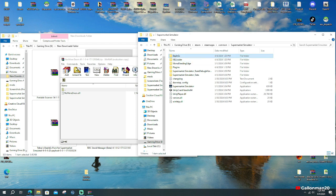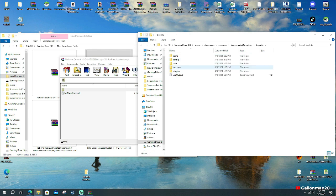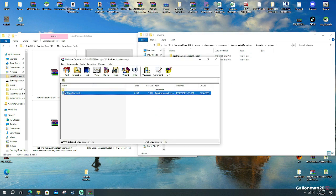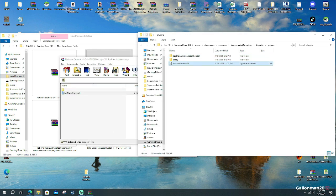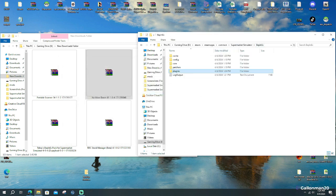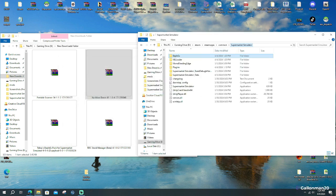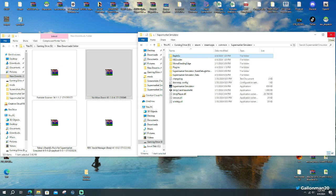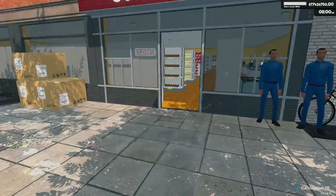So for this one, we're going to go to BEPINEX. We're going to go to Plugins. And we're going to drag and drop No More Doors in there. So we have two of these in the game. I'm going to go and show you exactly what this does in the game. We're going to start in the beginning.